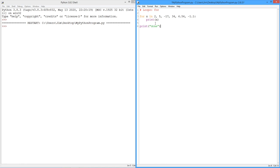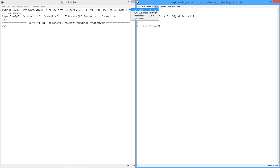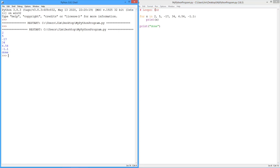Now all we're going to do is print that value out. And then when we're done, I'm just going to have a little print statement over here that just says we're done. So what we should get out of this is simply a listing over here of the values 2, 5, negative 17, 34, 6.54, and negative 1.1. It's going to generate that many print statements, one for each.